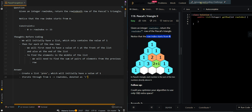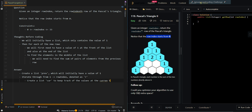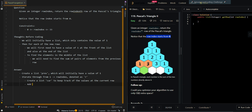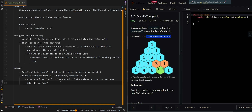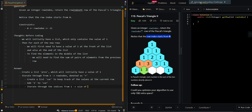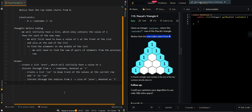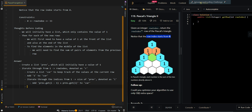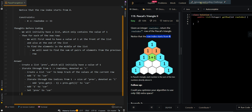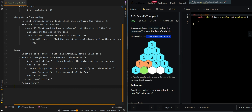We're going to create a list called current to keep track of the values at the current row. We're going to add 1 to current as our initial value. Then we're going to iterate through the indices of the previous row from 1 to the size of the previous row, denoted as i. We find the sum of the pairs: add prev.get(i-1) plus prev.get(i) to current. After adding all the sums of pairs, we add a final 1 to current. Then we set prev to current, moving down the rows, and return previous.